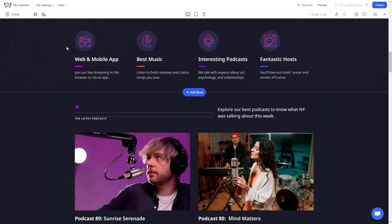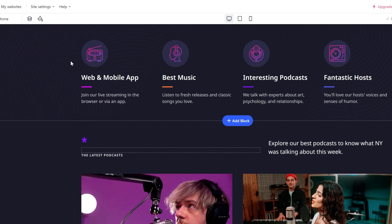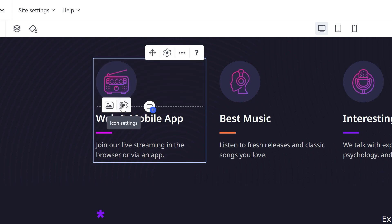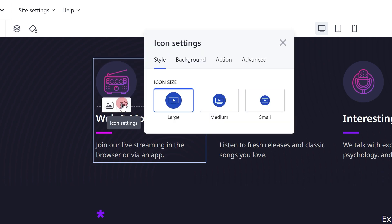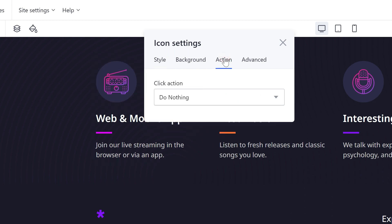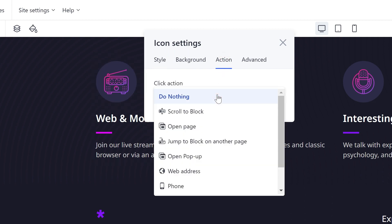Adding links to an icon: click on the icon and access its settings by clicking on the gear in the pop-up. In the new window, navigate to the action tab and select the needed click action from the drop-down menu.